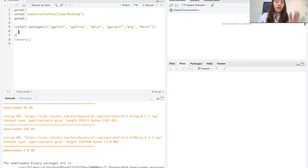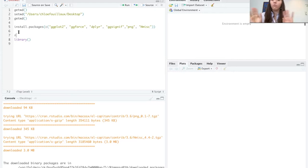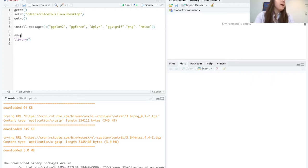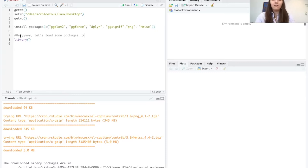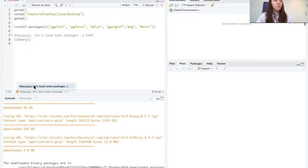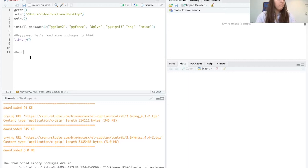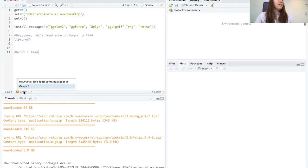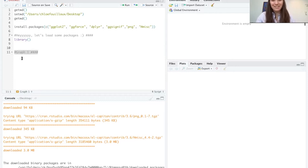I always keep all loaded packages at the top of my script. Even if later in the code I think 'I could really use this new package,' I go up to the top and add it there — that way you run all your packages at the beginning of your session and it's done. Here's another little trick: you can add four dashes after a hash mark comment, and this creates a section that you can jump to at any time. So you can have 'load packages' and 'graph one' as navigable sections.